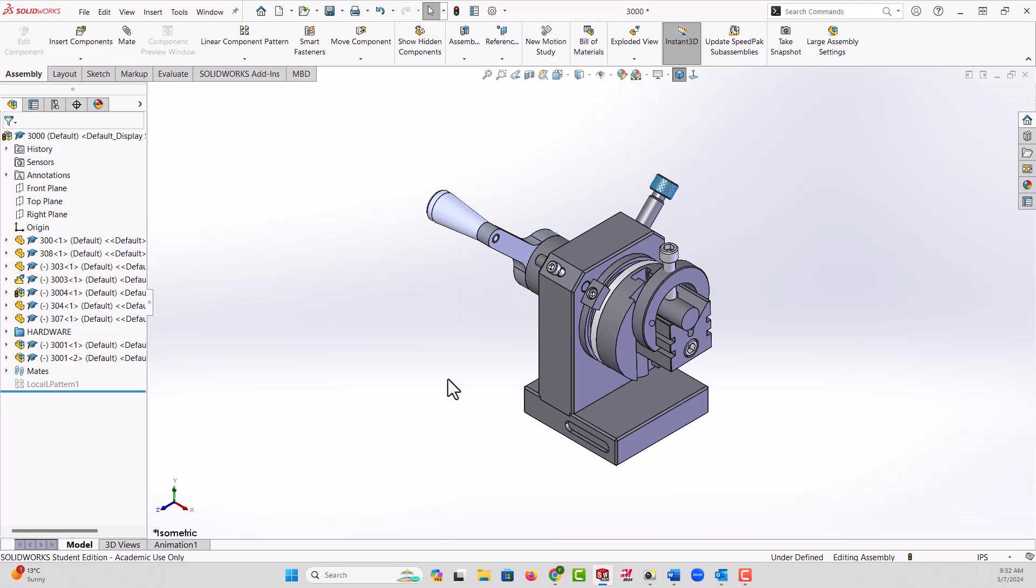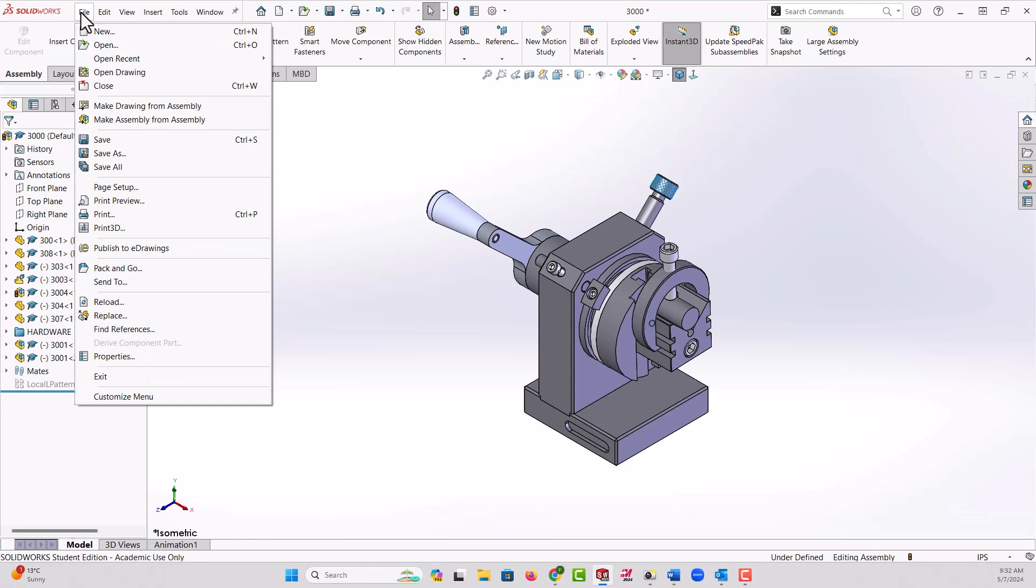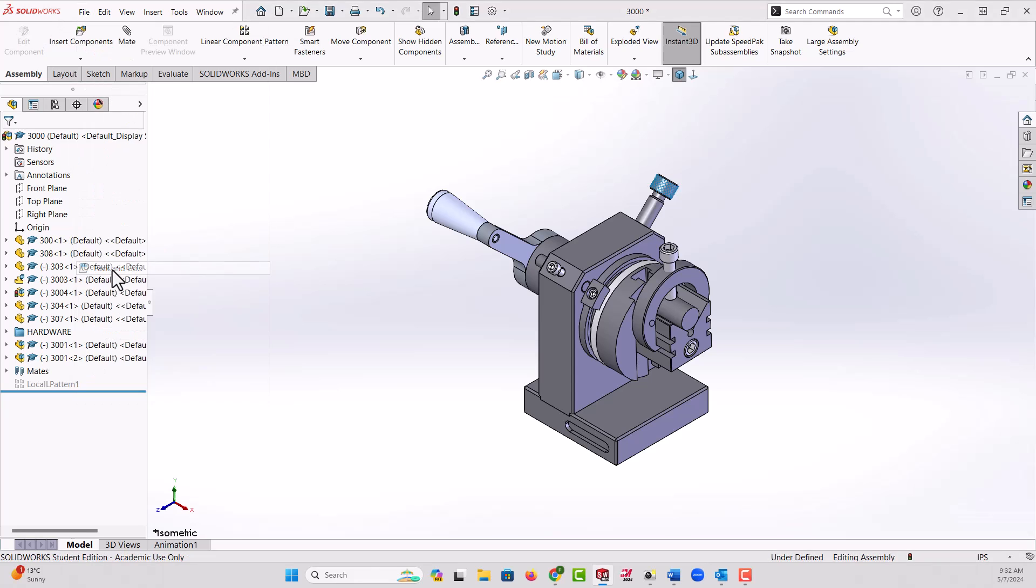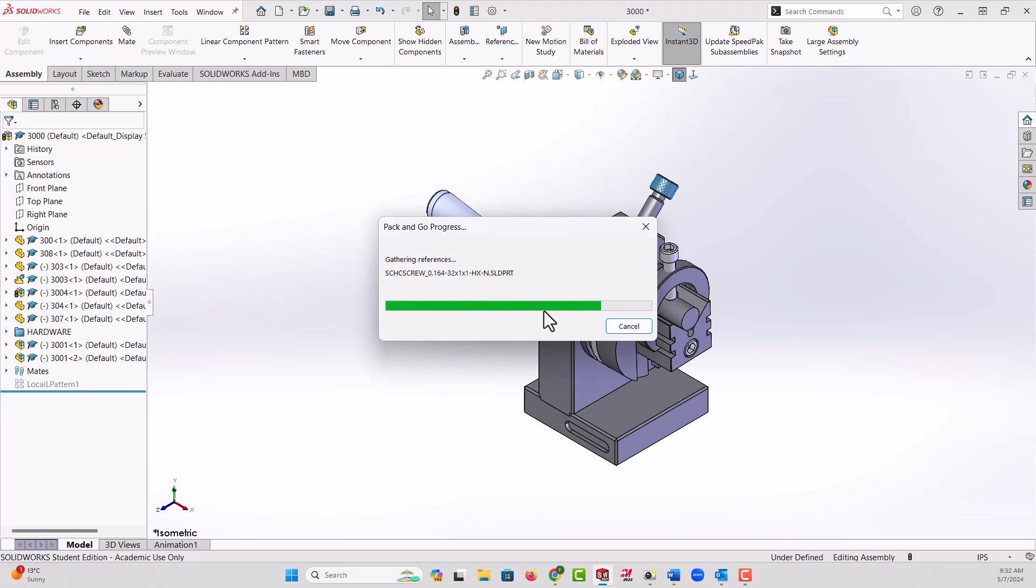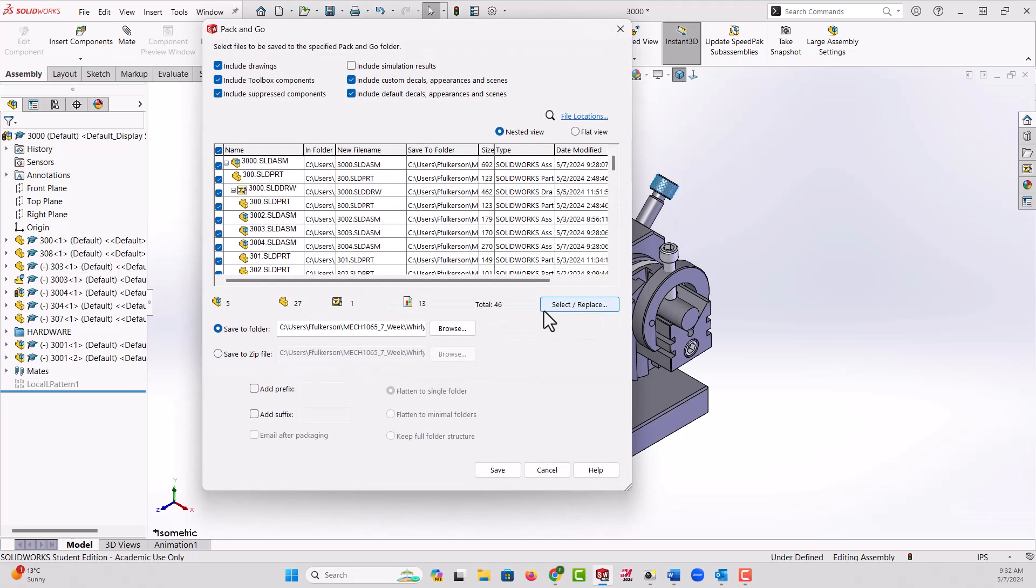So Pack and Go ensures that all the associated files go with it. How do I use Pack and Go? Well, with the assembly open is where I prefer to start. You can also do it from a drawing, but I'm going to say File, come down to Pack and Go. It's going to collect everything. It'll look for all the fasteners, any appearances you've added, drawing files, etc., and it's going to gather them all together.